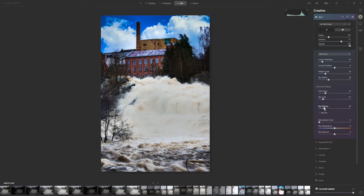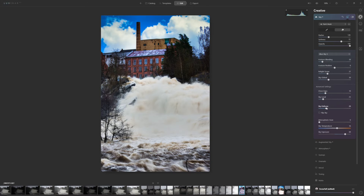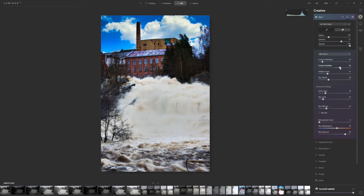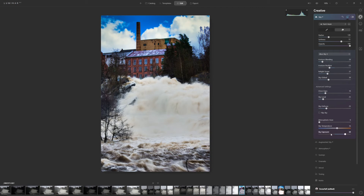I'm going to defocus the sky just a bit to make it softer. I'll go up on the sky exposure, add a little temperature to warm it up, and use the Relight Scene option. Maybe defocus a bit more — that's creating a really nice, puffy sky. Let me try a couple of variations and settle on something I like.